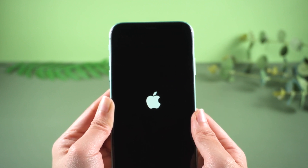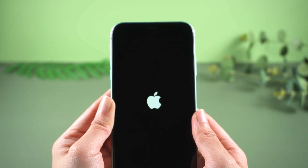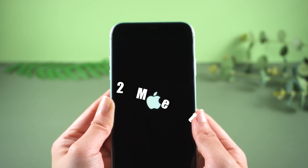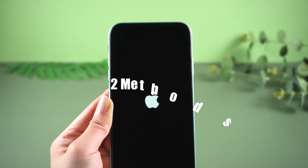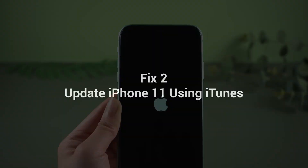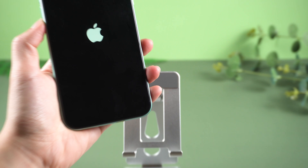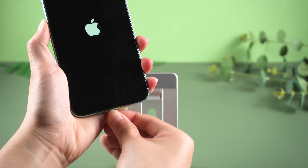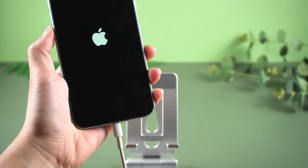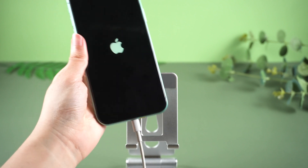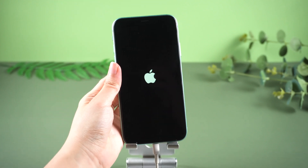Don't worry, you can try to update your iPhone 11 and see if it can work. Here I show you two methods. Fix 2: Update iPhone 11 Using iTunes. If you have iTunes, just connect your iPhone 11 to the computer. For iTunes to detect it, we'll need to put it into recovery mode.